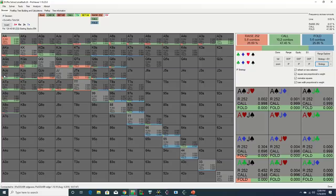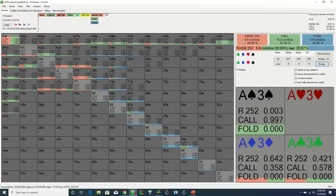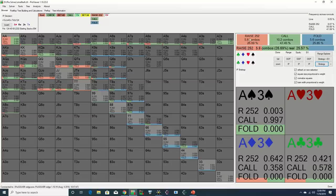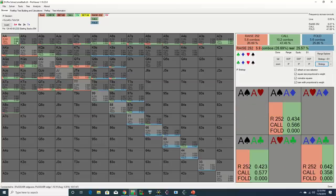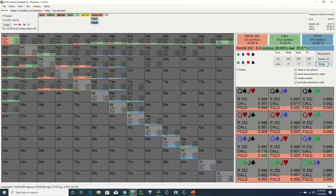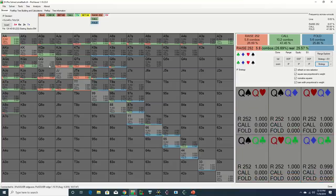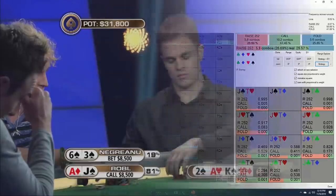However, we do see that the solver will punish the donk with a good percentage of its range by raising. We see that it raises most of its straights and sets, and it also throws in a number of bluffs, primarily these third pairs with the gut shot slash straight blocker.